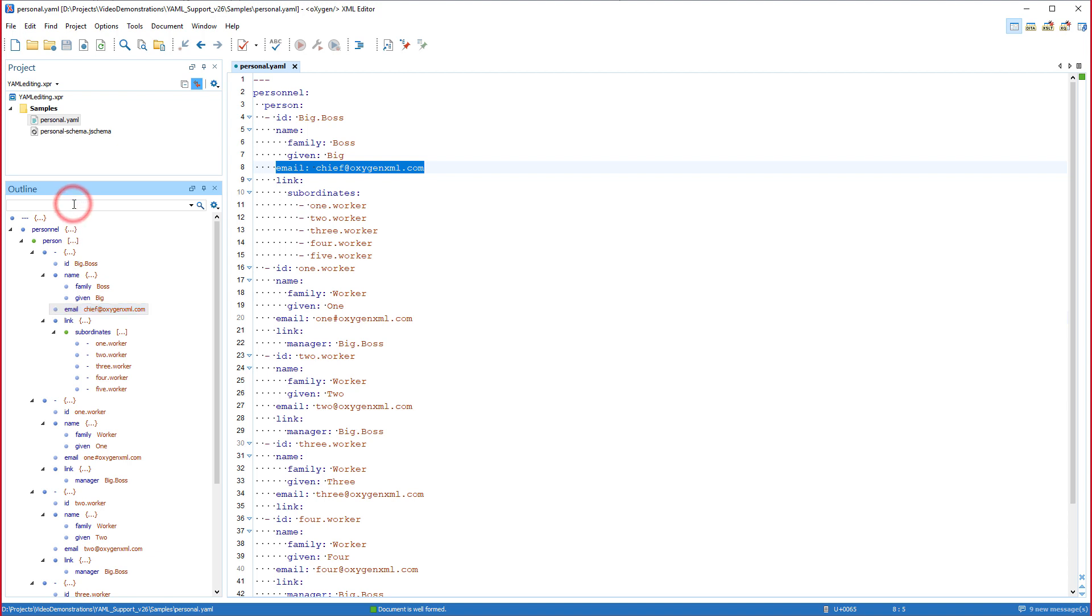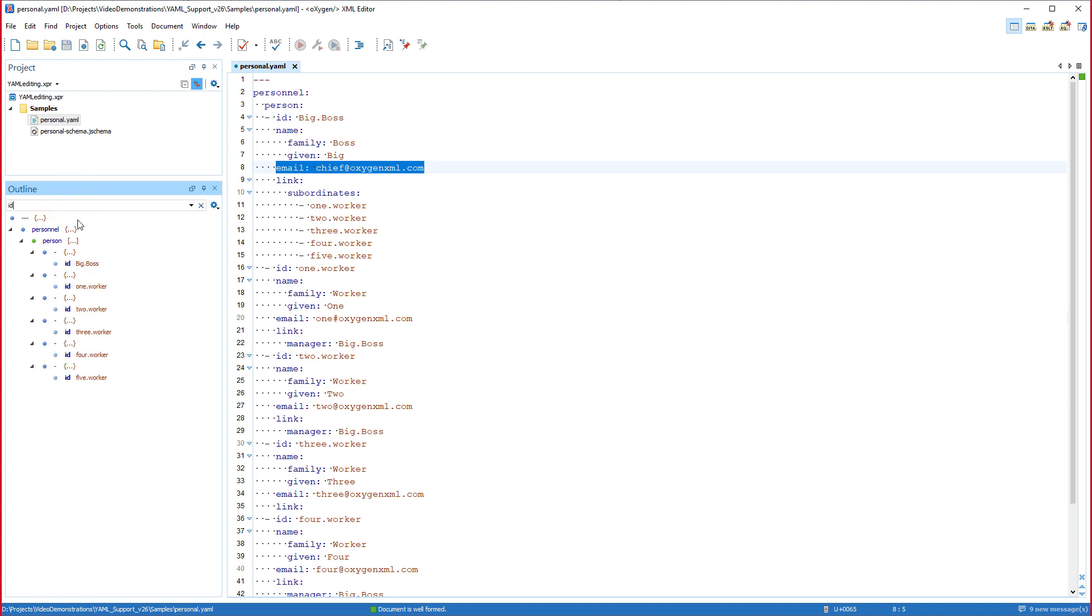The text filter at the top of the outline view can be used to focus on a particular subset of components.